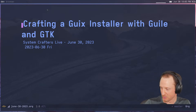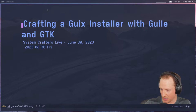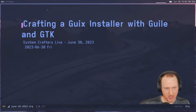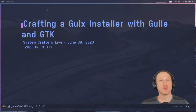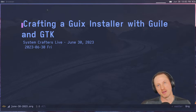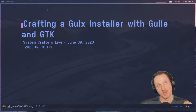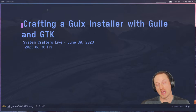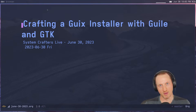I'm a little bit punchy because we were just joking around in the Matrix IRC chat, which is a lot of fun. Today, what we're going to do is spend a little time writing some Guile Scheme code to try and prototype a true graphical installer for GNU Guix.